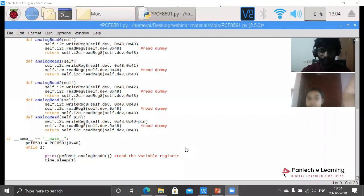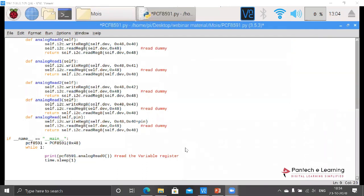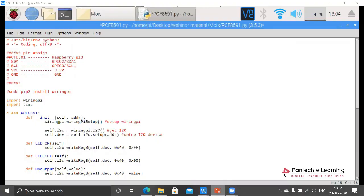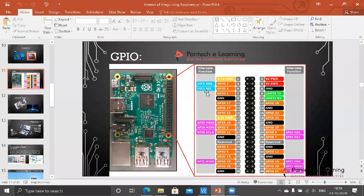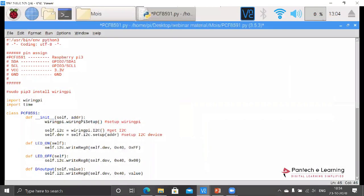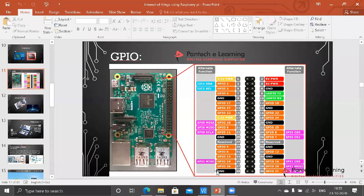Those four pins are VCC, ground, and SDA, SCL. Here SDA and SCL we can see in this pin diagram - it is available at GPIO2 and GPIO3. We have to connect it there. Then VCC and ground - VCC for 3.3 volt.